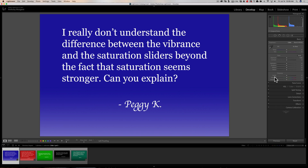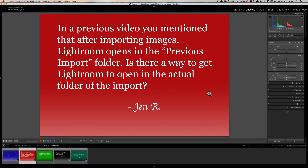Bottom line: try both and see which looks better for your image, because they are different. If you have people in the image and want to preserve the look of their skin, try to use Vibrance over Saturation — that should give you a better result. Next question is from Jen.